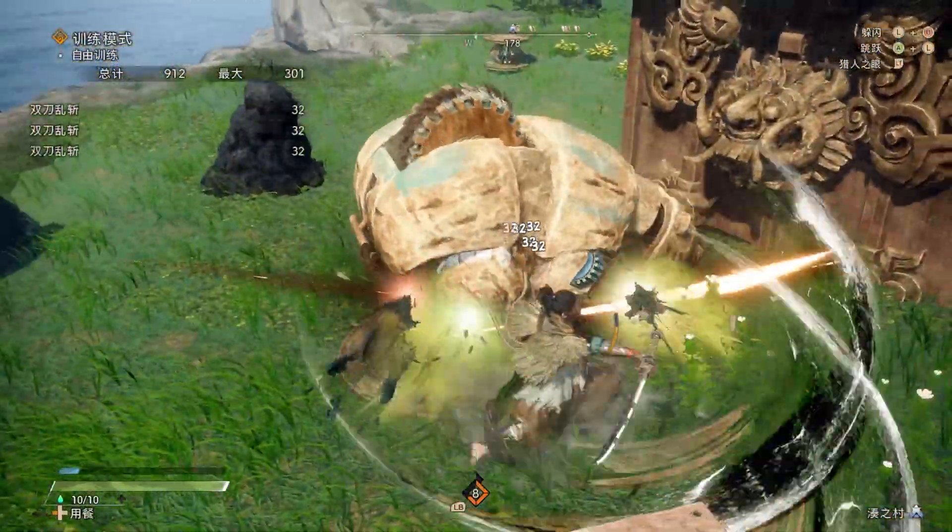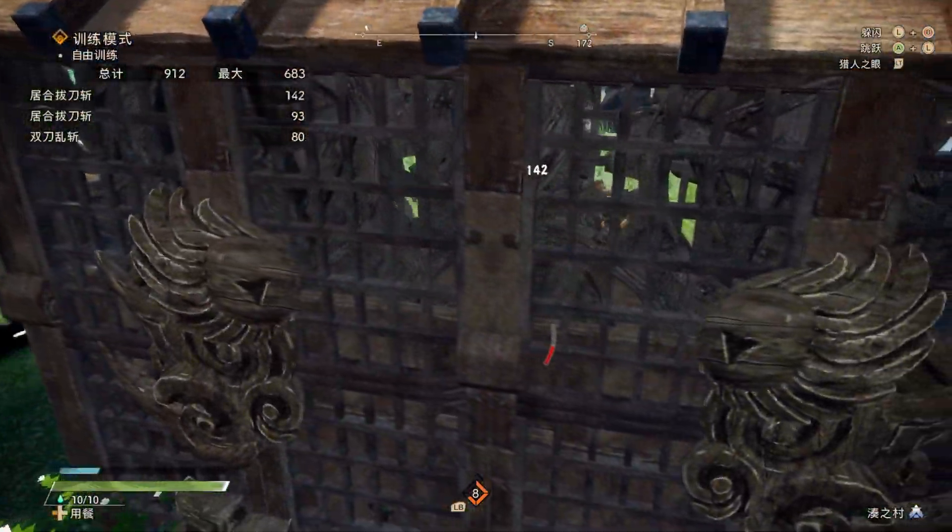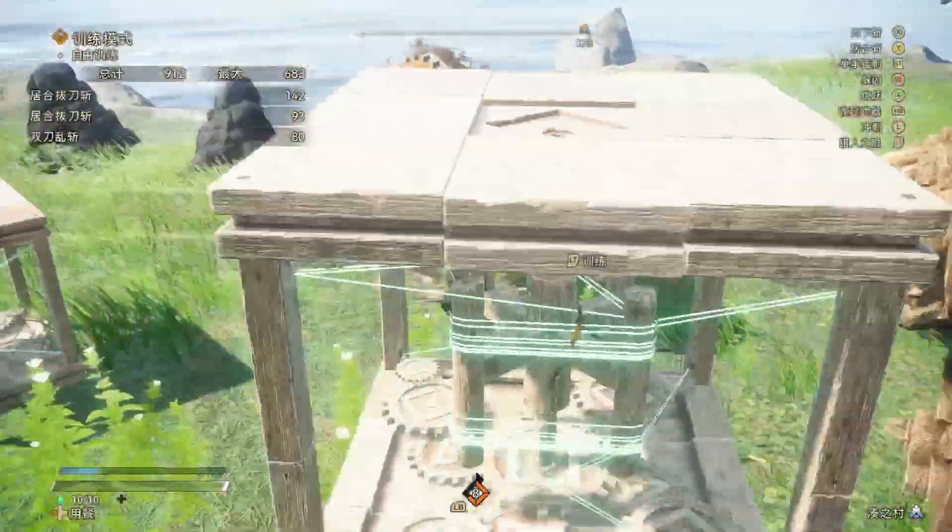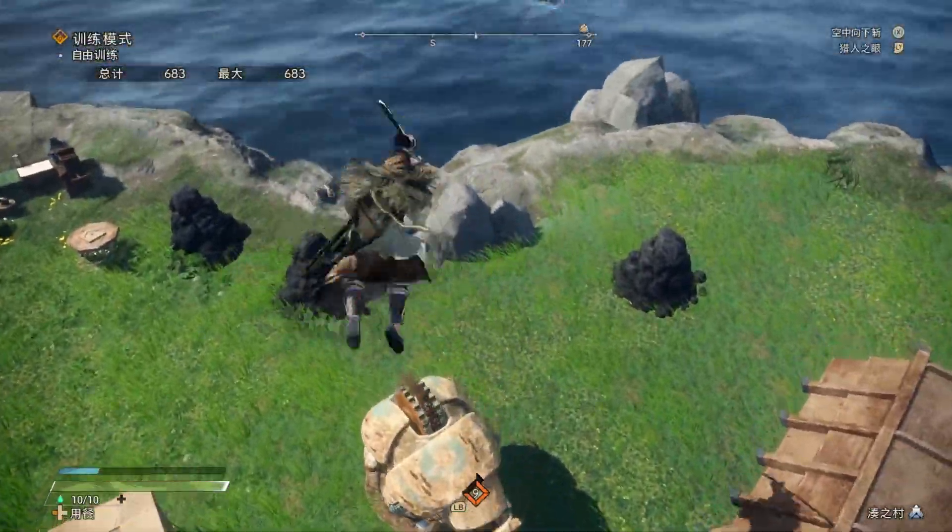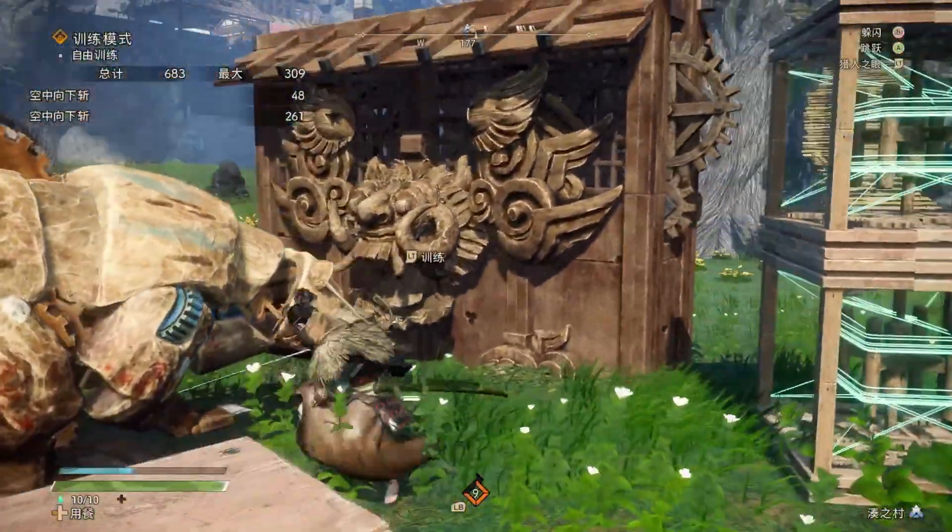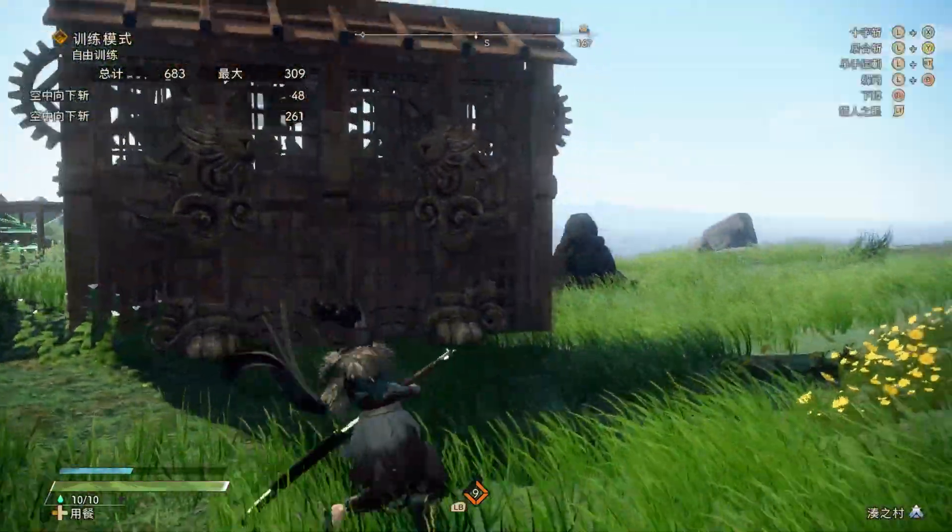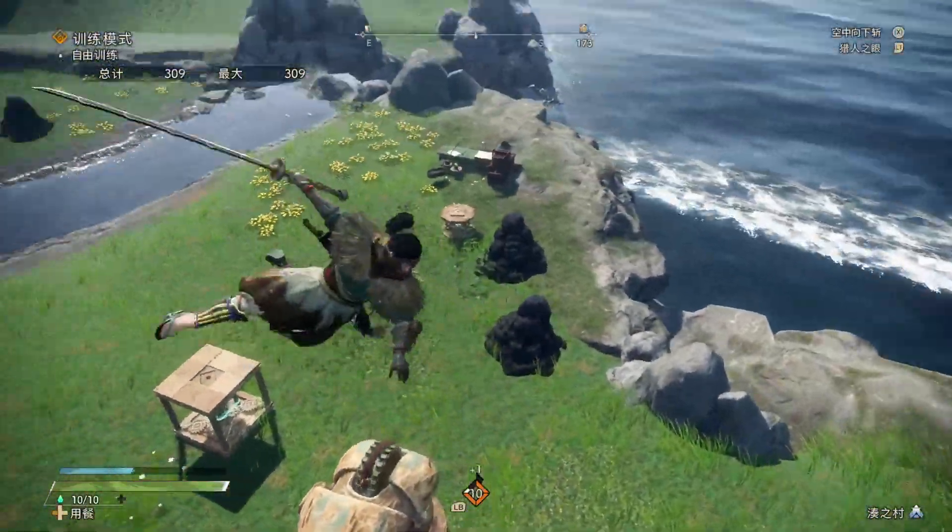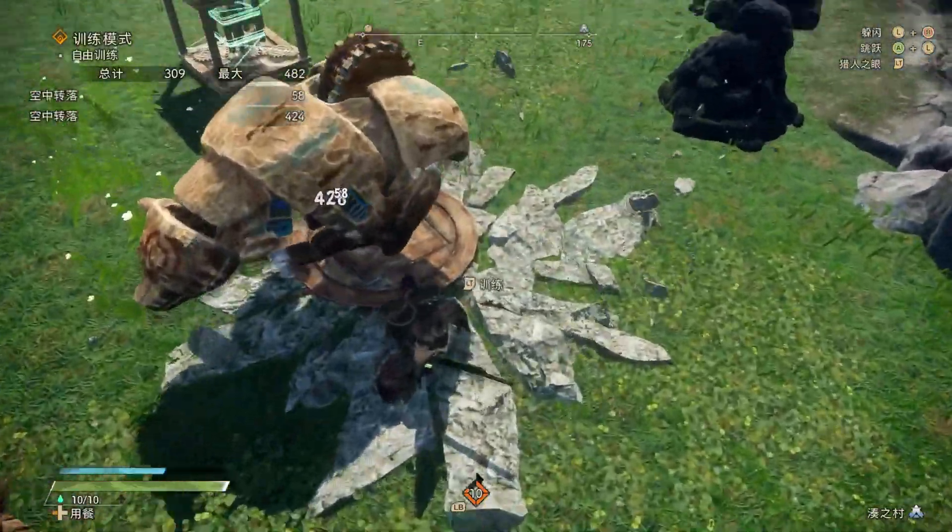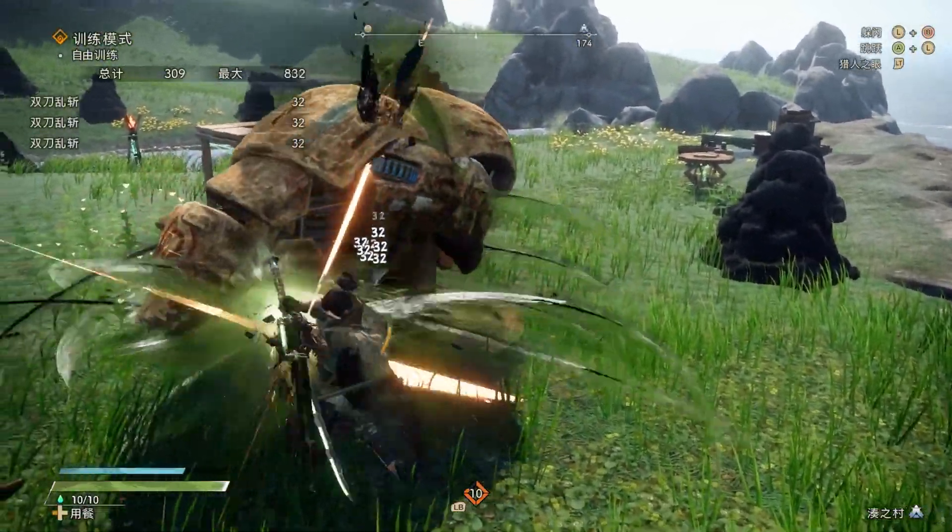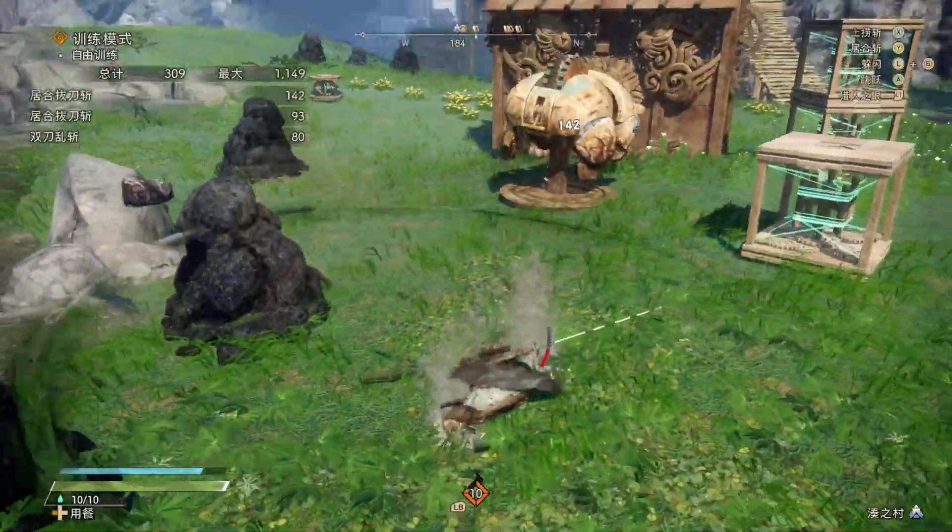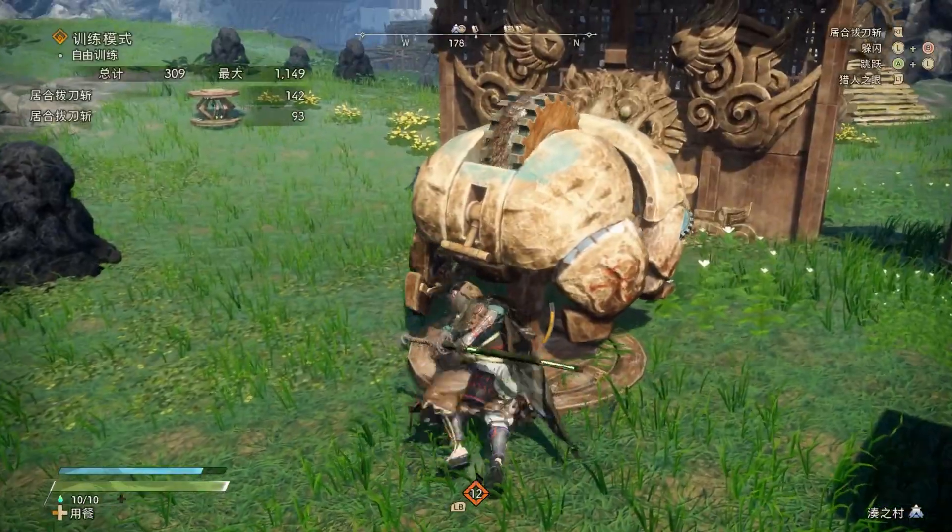這裡呢簡單的說一下最快疊氣的小連招。在X連招中使用RT衍生雙刀亂武，是最穩定的快速疊氣方法。這遊戲中向下斬的疊氣應該是單次疊氣最快的。但考慮到製造機甲之間以及命中率的關係，就沒有雙刀亂斬的更穩定。另外提一嘴，G1、G2、G3的疊氣效率是一樣的。